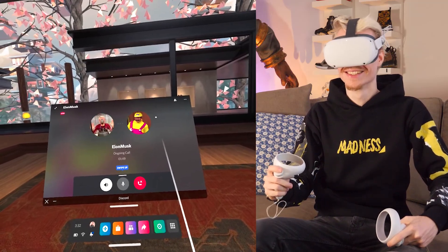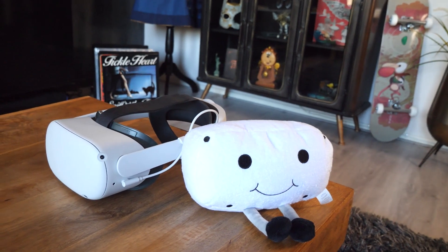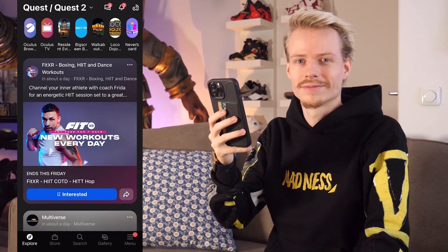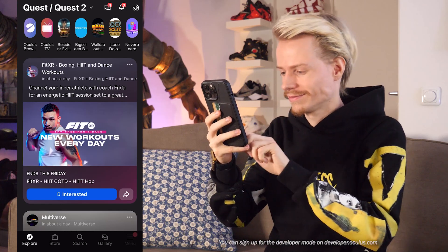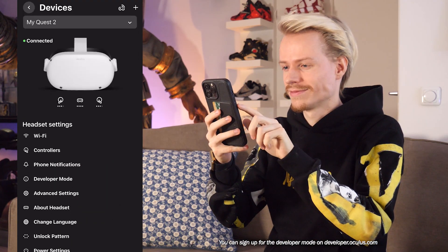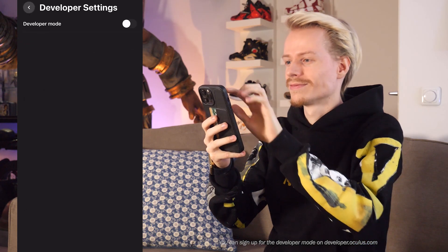Let's jump right into it and I'll show you how to do it. To be able to use Discord on your standalone headset, you first want to open the Quest app on your phone and turn on developer mode. You can find this in the menu under Devices, then Developer Mode, and simply flip the switch.